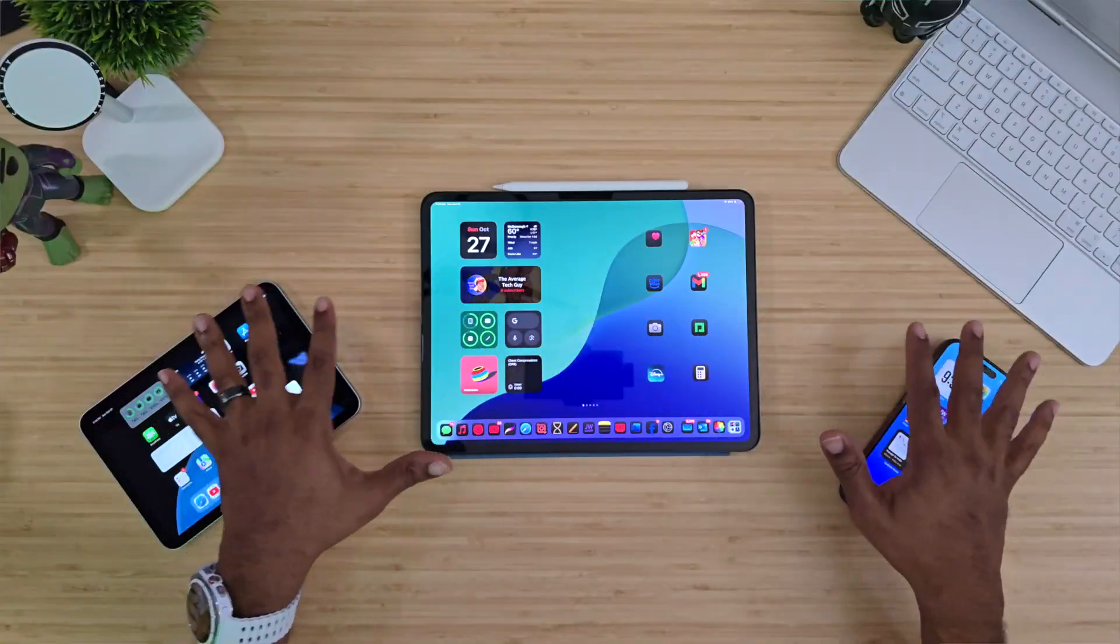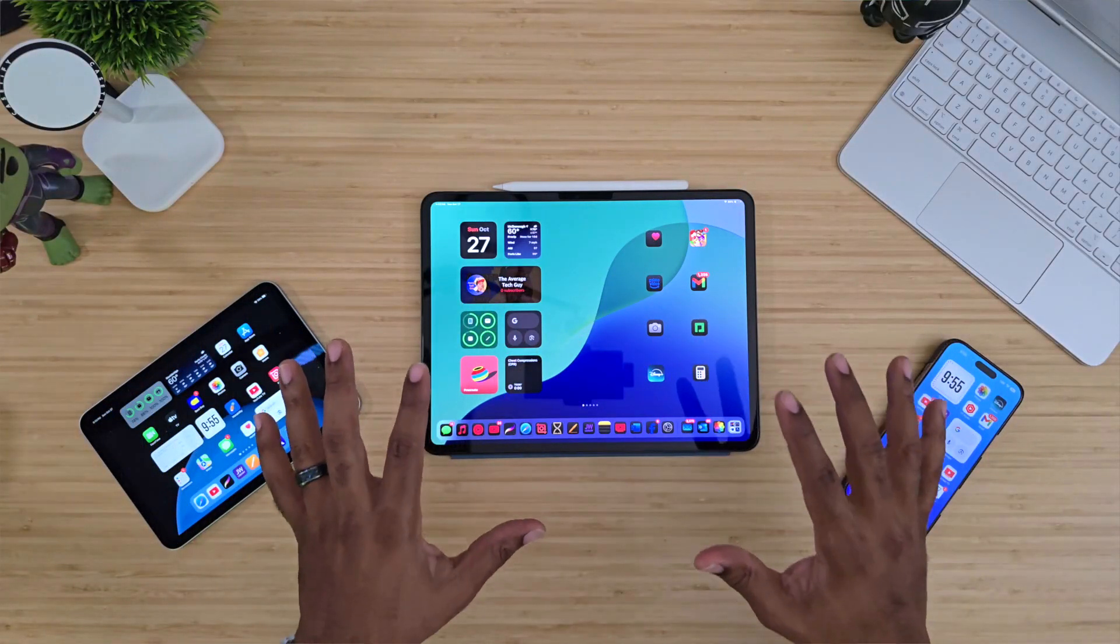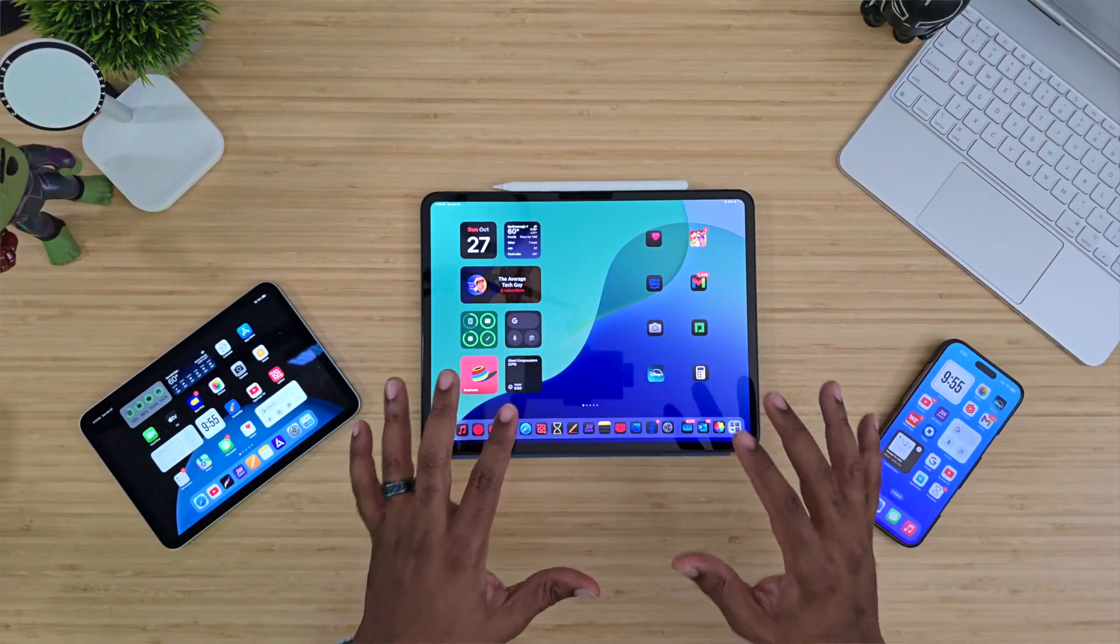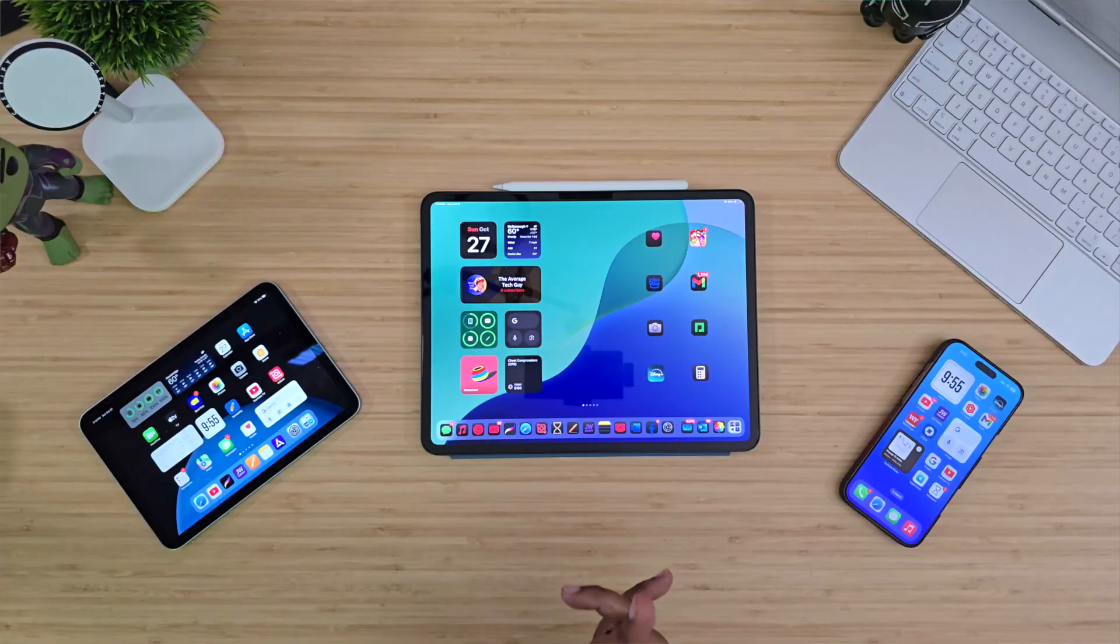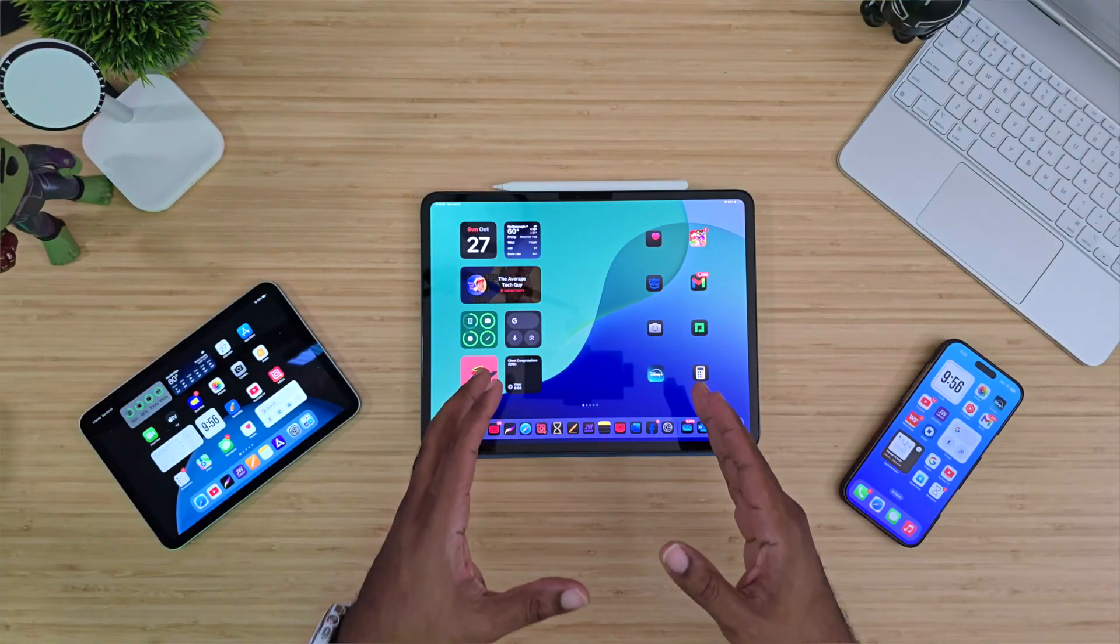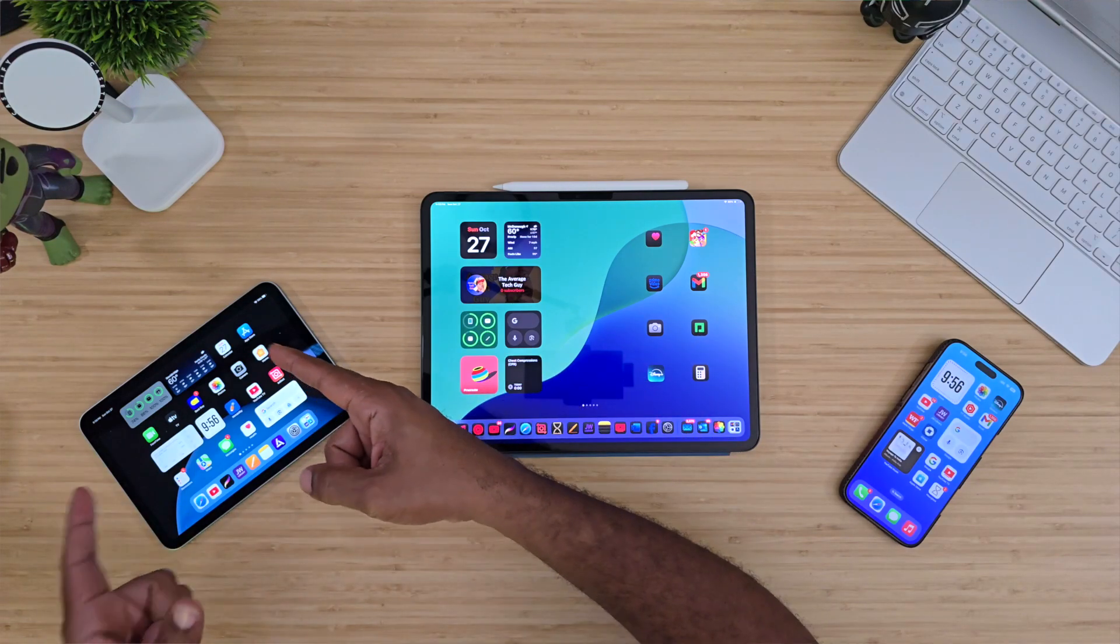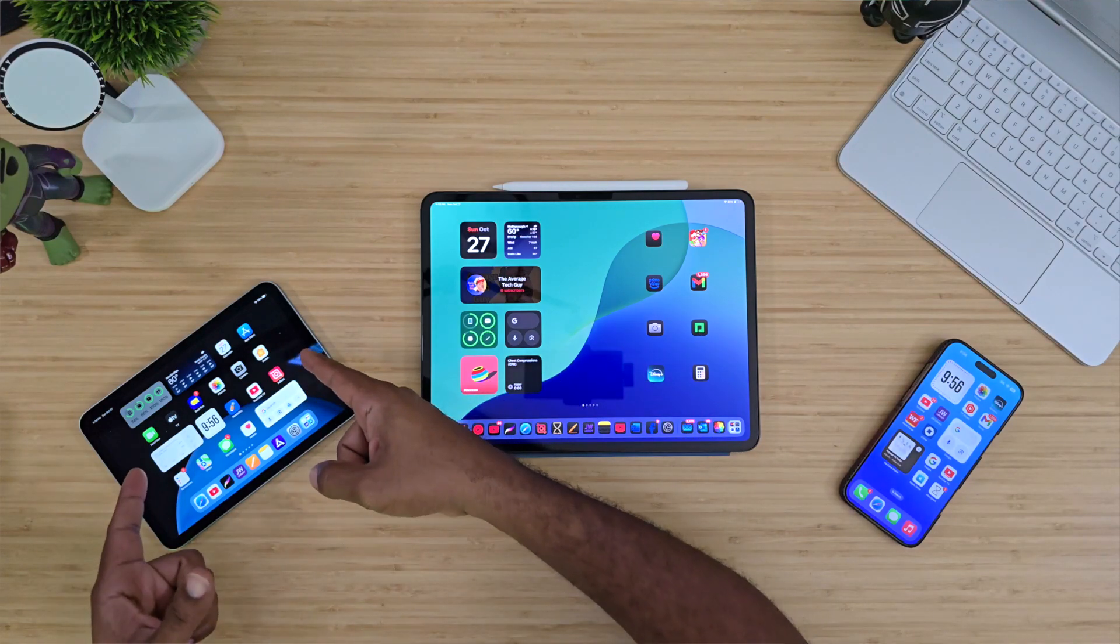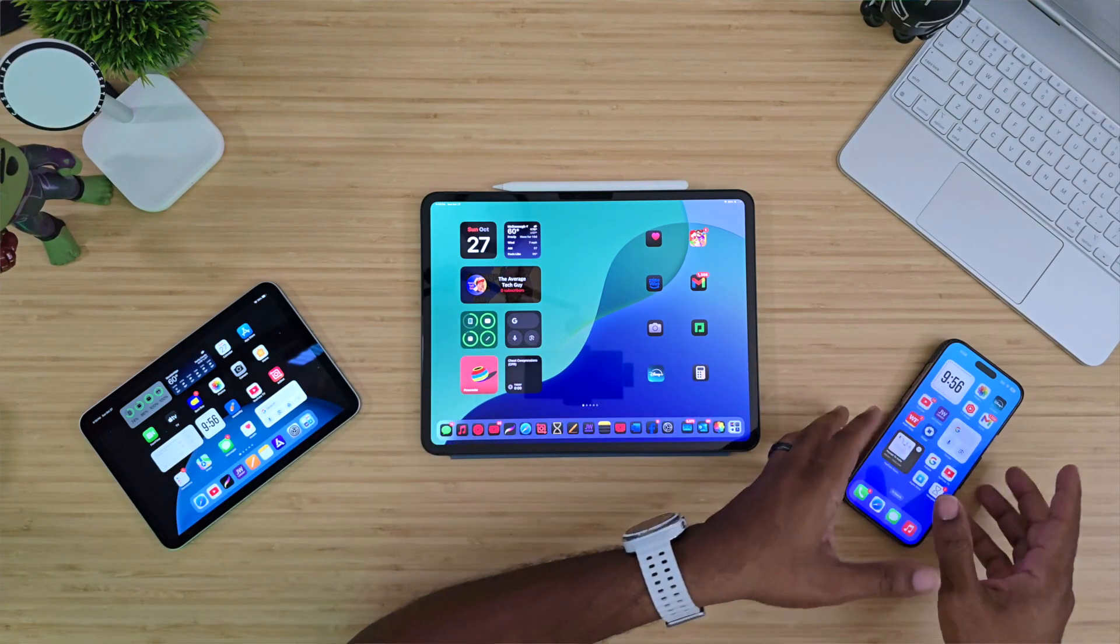What's going on, Average Tech Guy here. Today we are back with more tech, more reviews, and right here in front of us I've got a bunch of brand new devices from Apple.